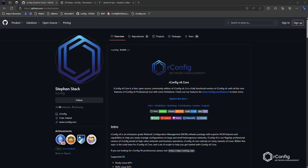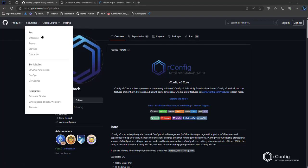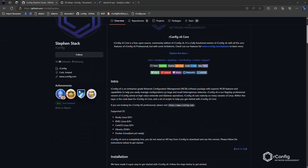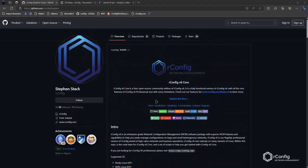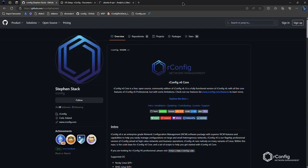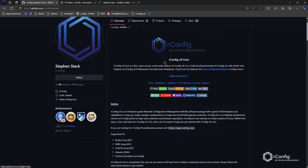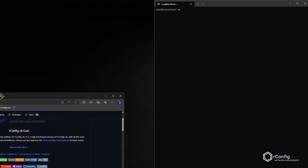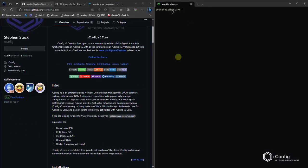We're going to go through this one a little bit quicker than the Rocky video, just because we covered a lot of the theory stuff in the Rocky video. So here I have the iConfig GitHub page with the installation instructions and the steps are almost identical, just some command differences for Ubuntu. But again, it's just worth going through it just from the point of view of how it looks and feels setting it up in Ubuntu.